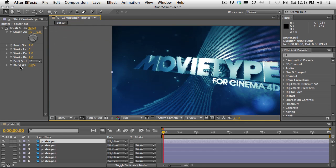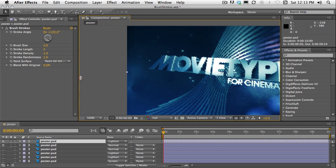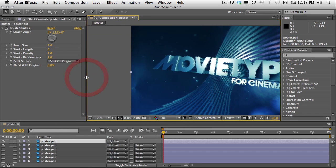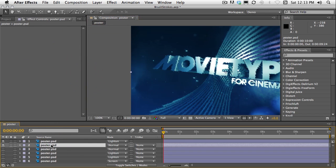So blend with original is good but duplicating the layer and combining it with the original can look terrific as well. You could also do that another way. If I just delete that, you can use CC composite.